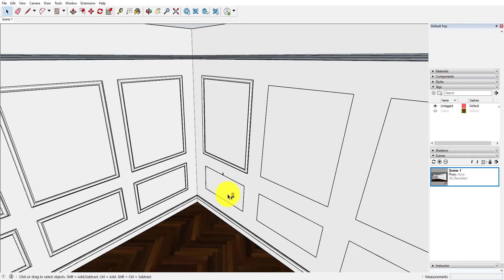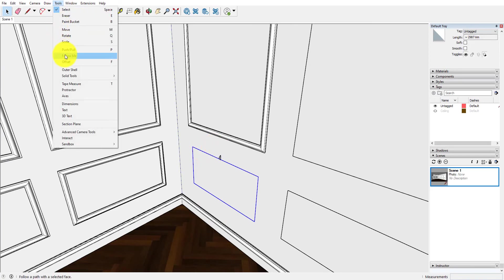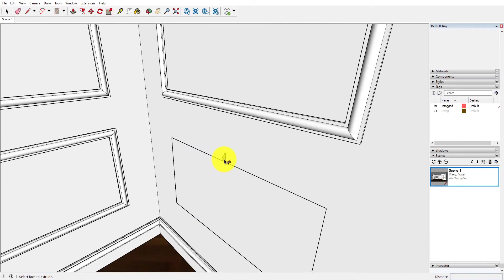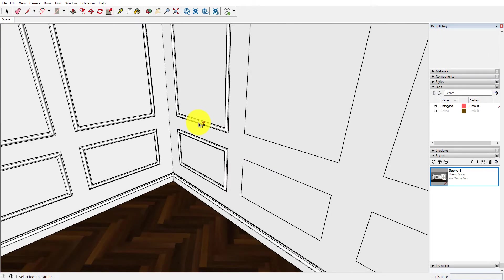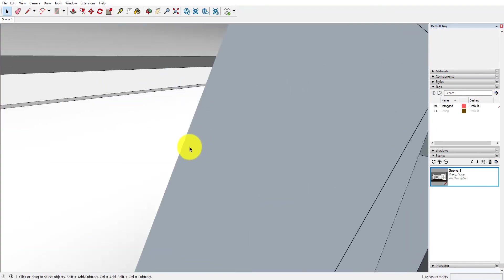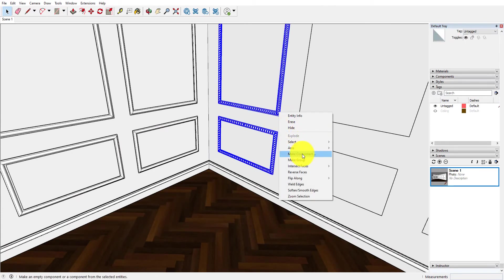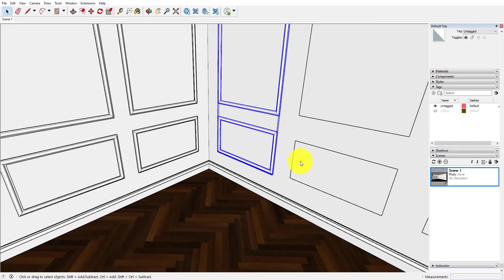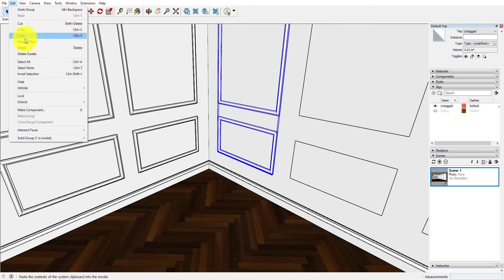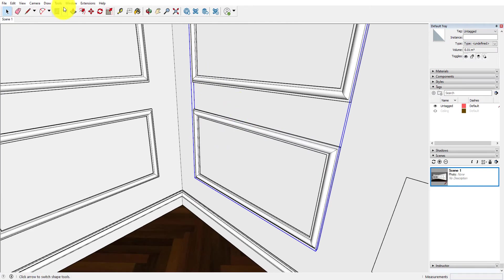And again I'm going to triple click, hold down shift key, triple click, and we're going to make this into a group that then we can copy and paste in place.